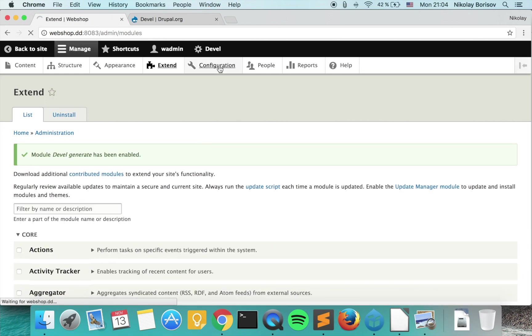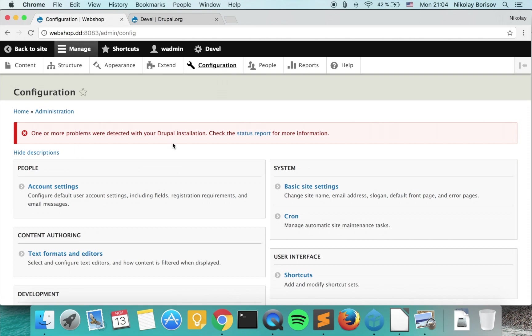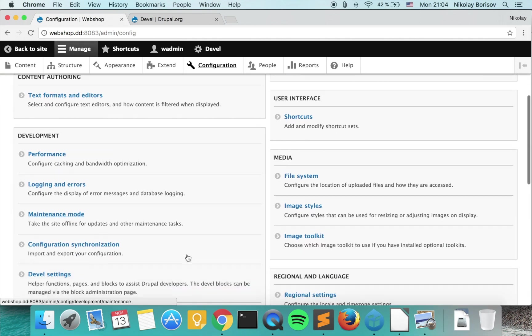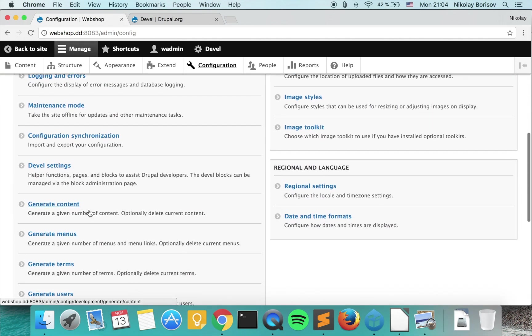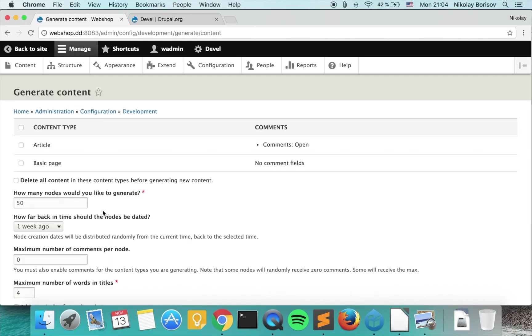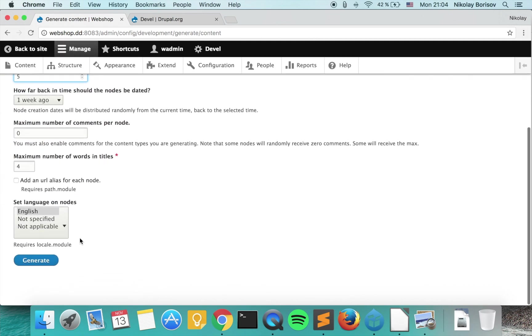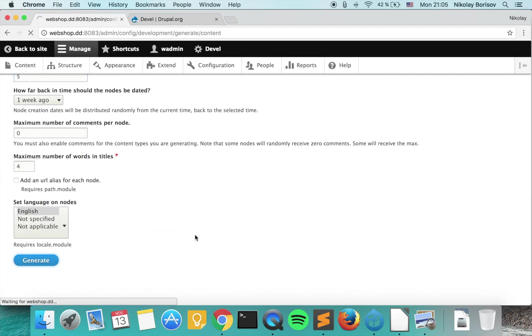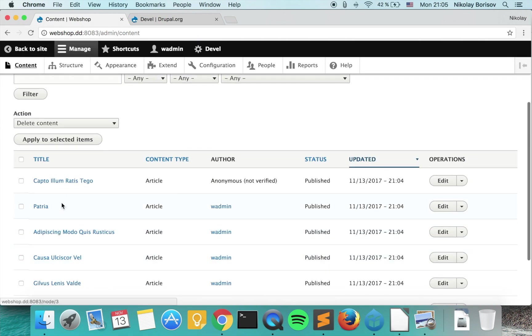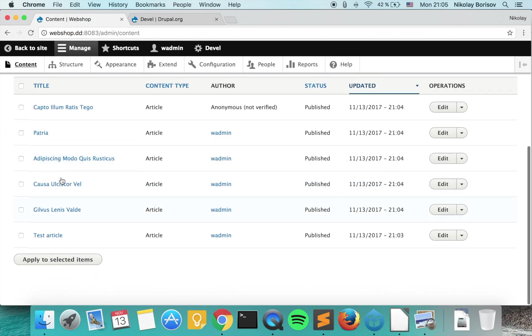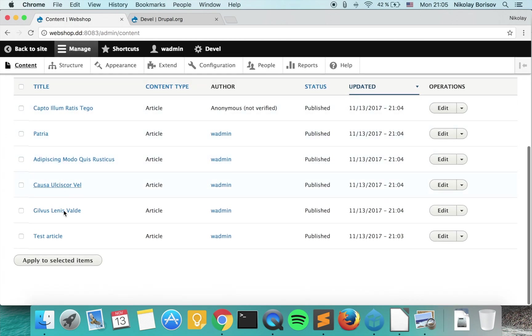Under configuration, in that case under generate content, we are actually able to generate, let's say we want to generate articles, we say we want to generate five articles and we just click generate. If we go under content we actually see that now we have five random articles more.